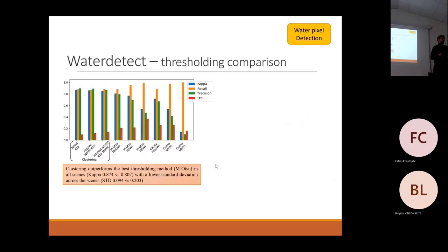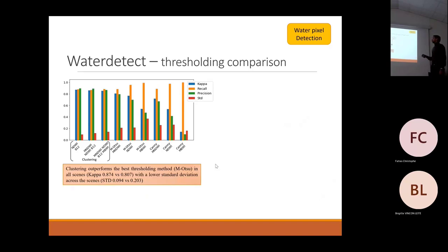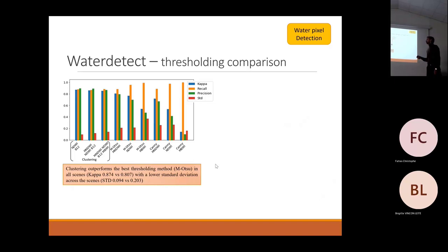Comparing the clustering with the thresholding, we can see that different combinations of clustering could outperform even the best thresholding procedure — and the thresholding here is not normal OTSU masking.